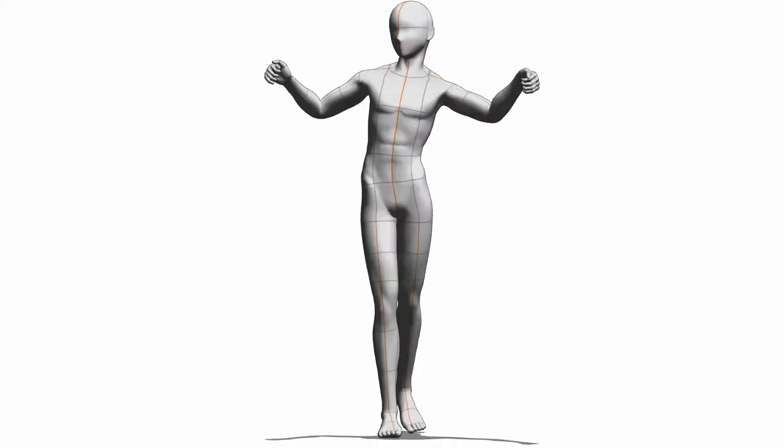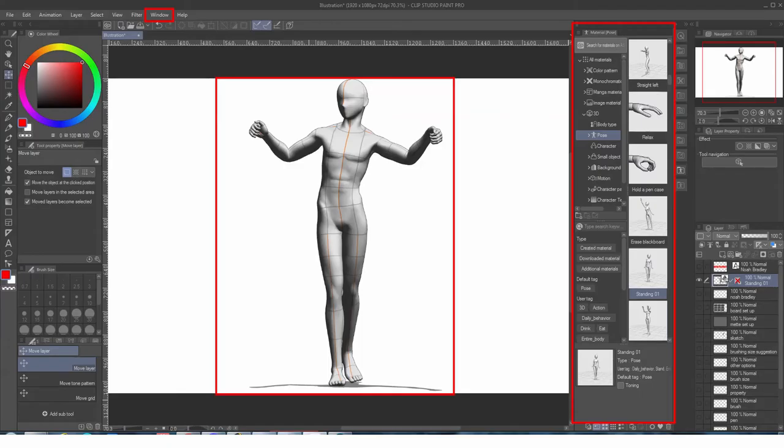Moving on to the second section, which is character posing. On this, the setup would be much easier as well, since Clip Studio Paint itself already provided a video guide on this feature, which is using their 3D models to pose for your reference.